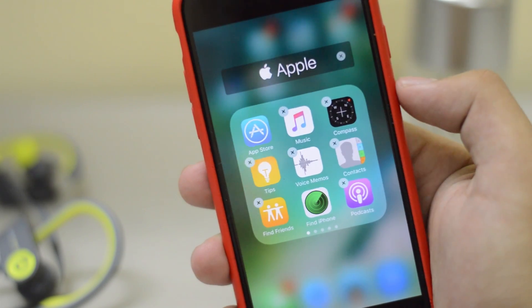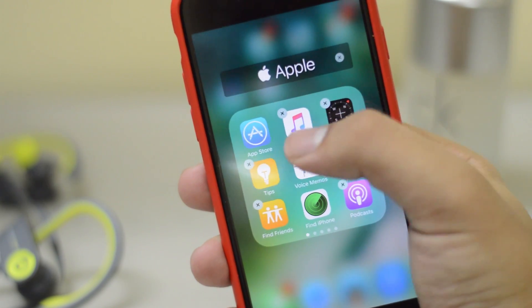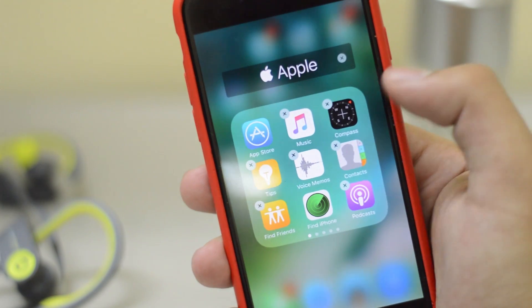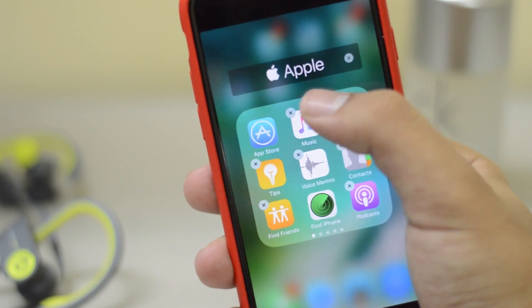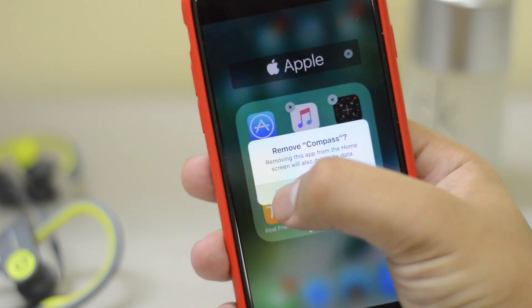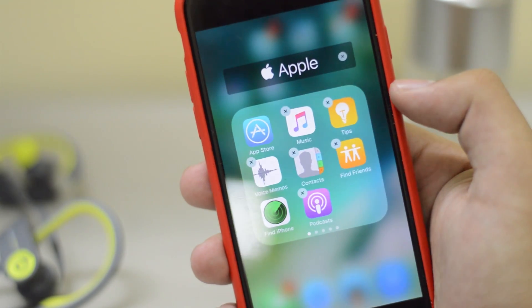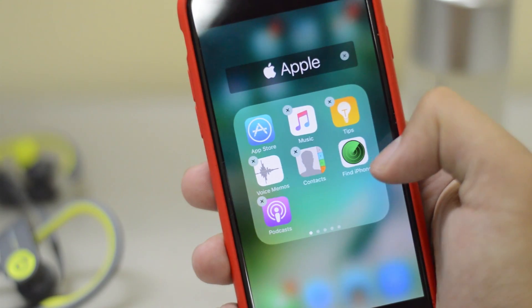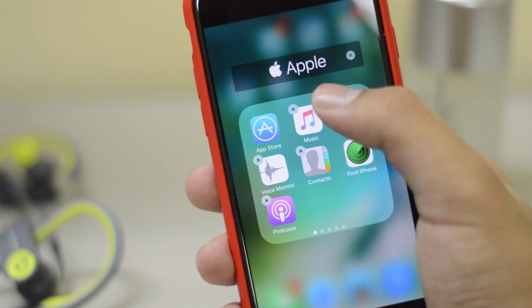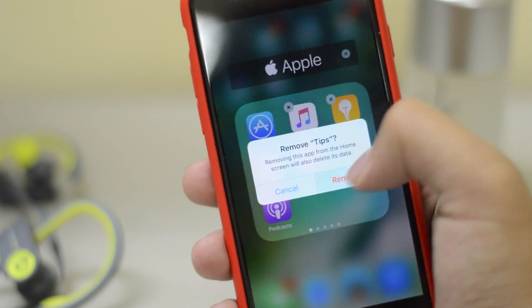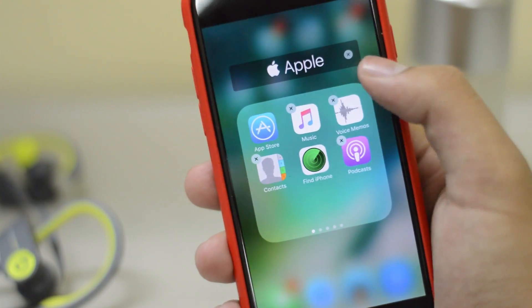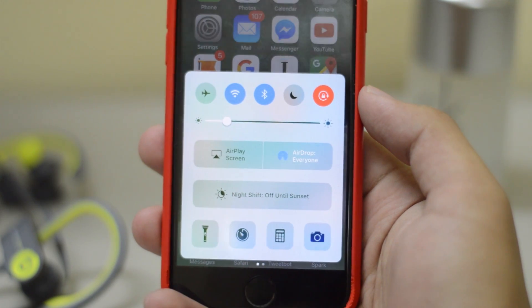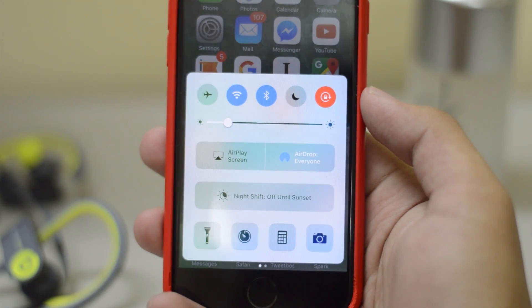Next, you can actually delete iOS stock apps — this is something I've been waiting for a long time. Now you can delete the Music app, Compass, Tips, and so on, and save a bit of storage. You can also install these applications individually from the App Store if you want them back.